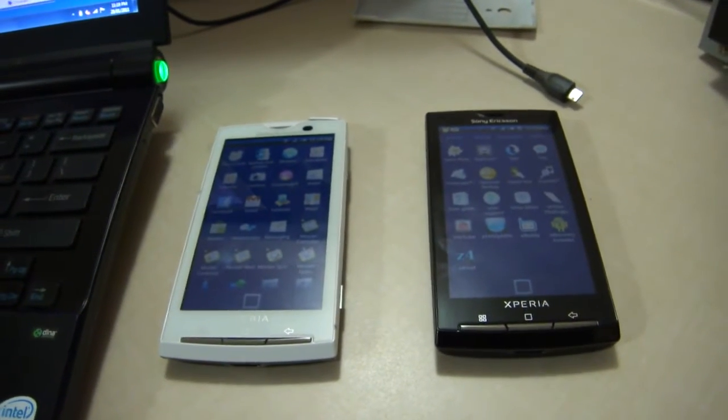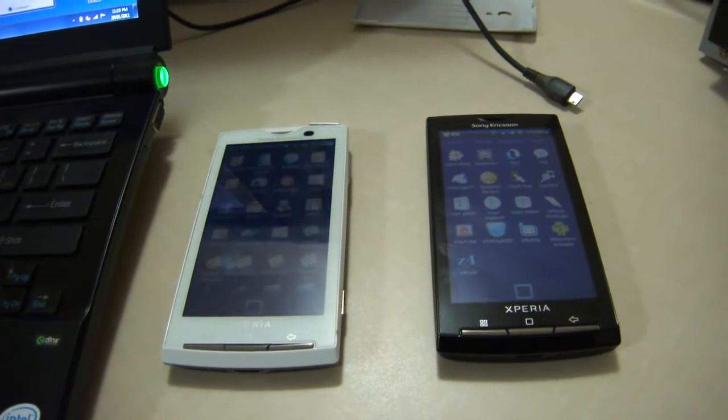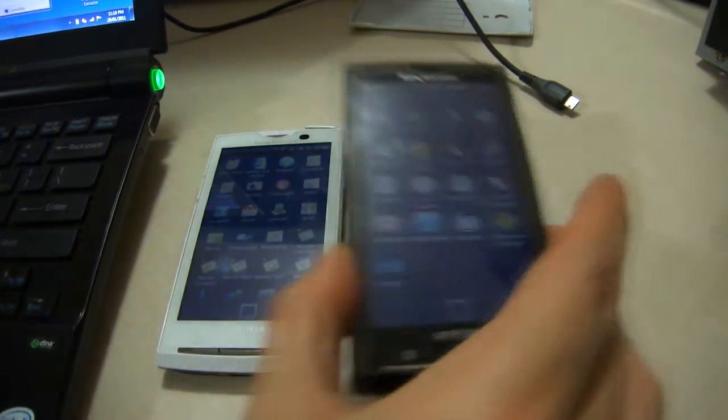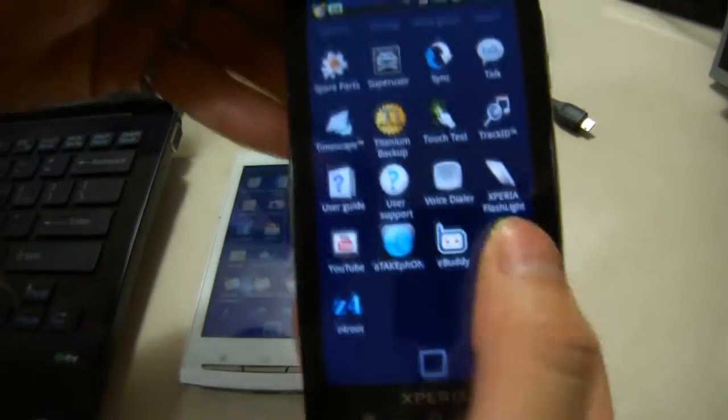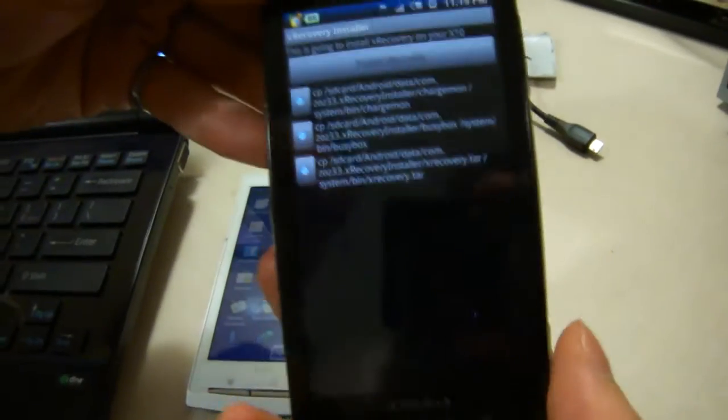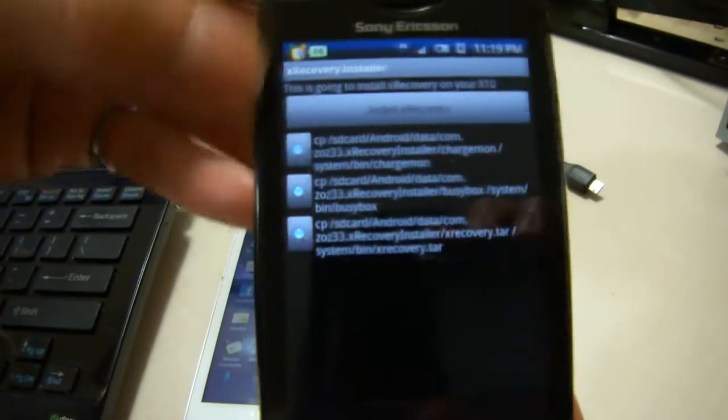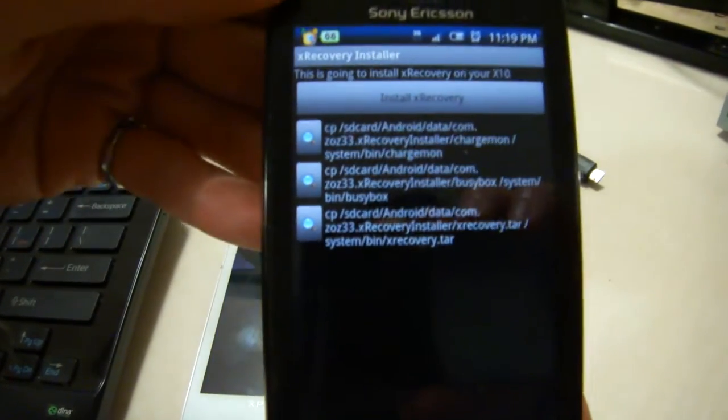In this video I'm going to show you an alternative method of installing XRecovery because some people have been having issues with their phone freezing or not being able to get the check marks.